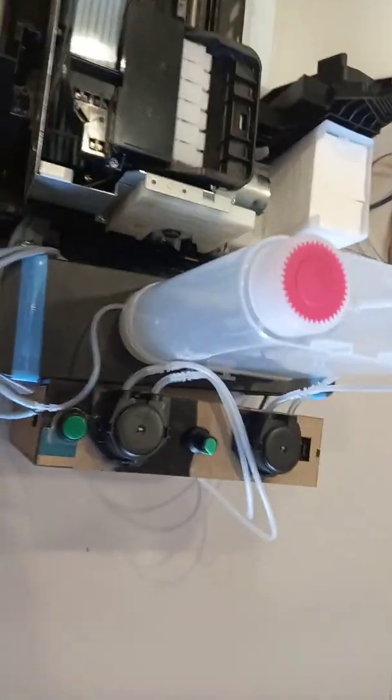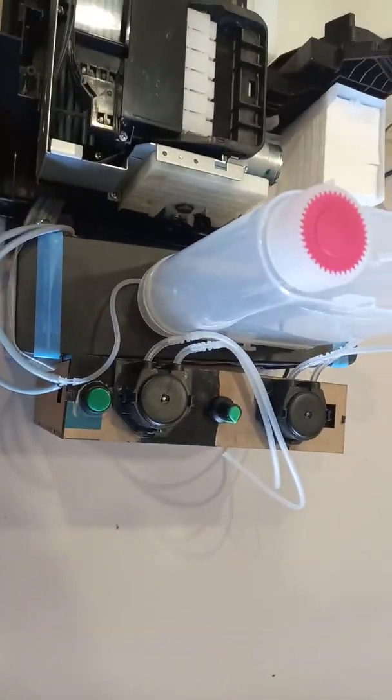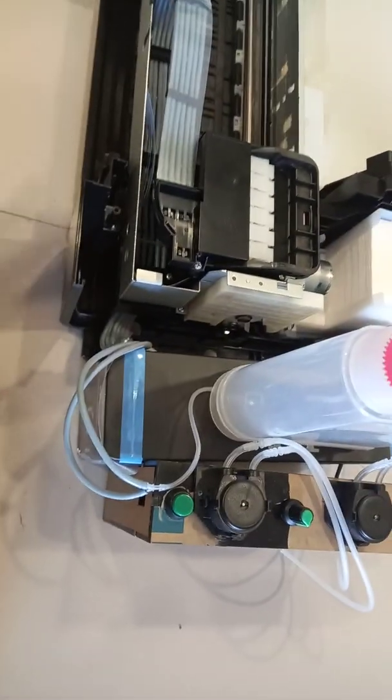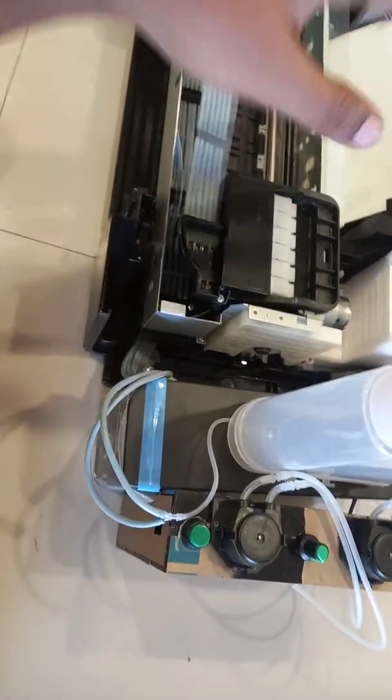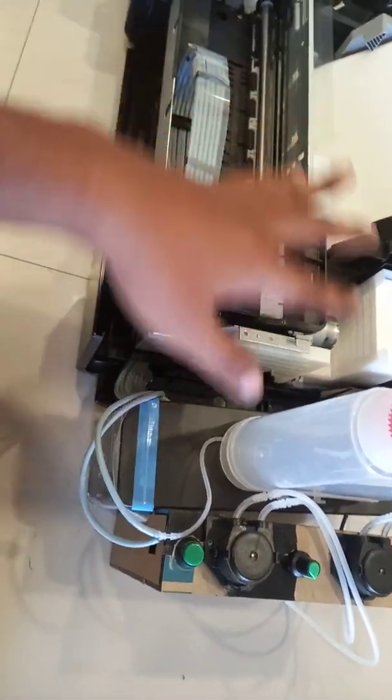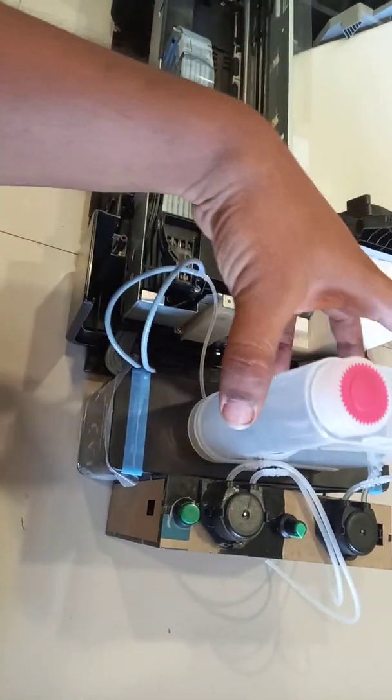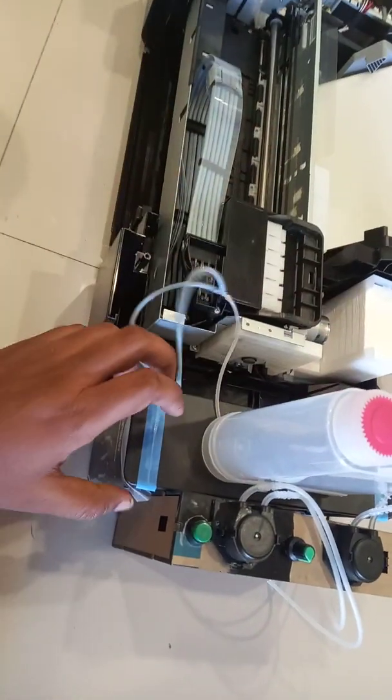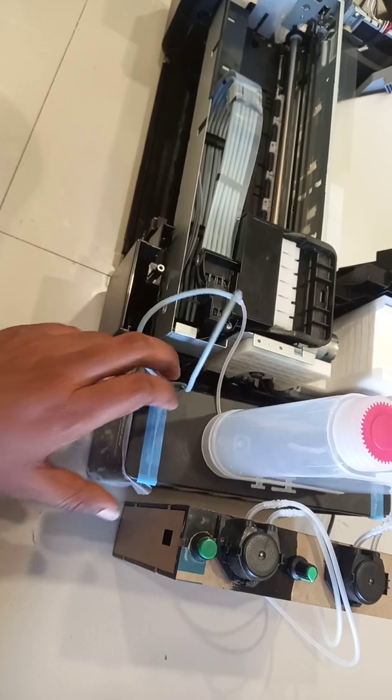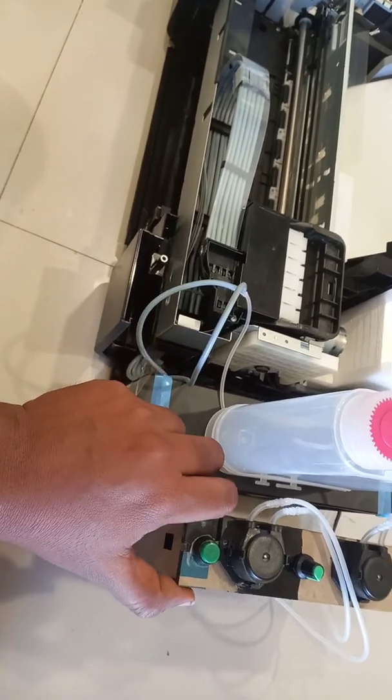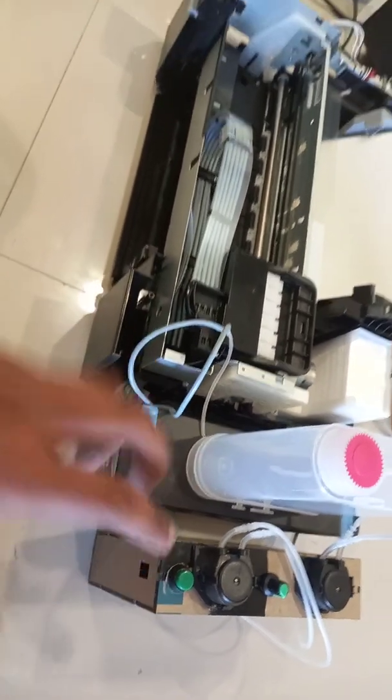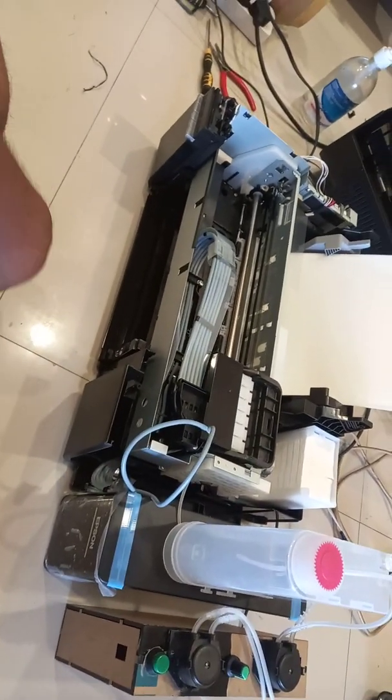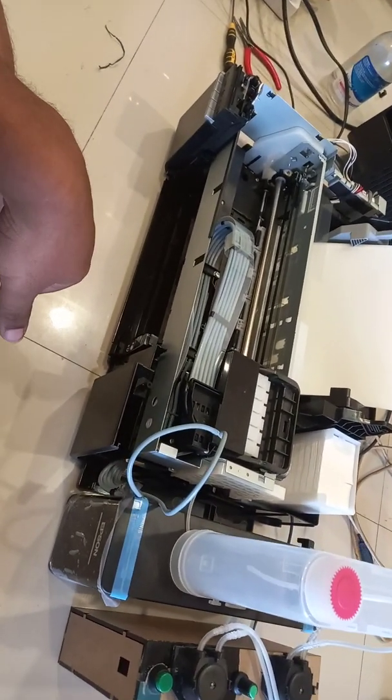Welcome to Prolific Geeks. Today we are going to deliver this L805 printer. We have done many printers - L1800, L805, and all. This is the first video I'm making about this.